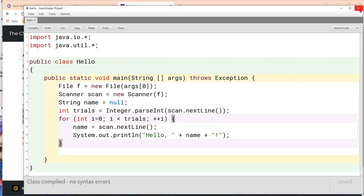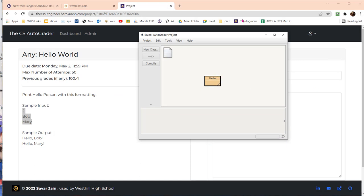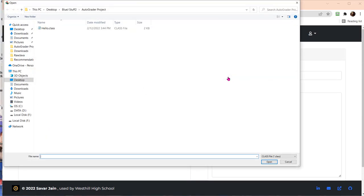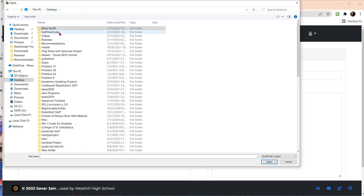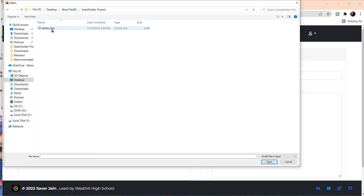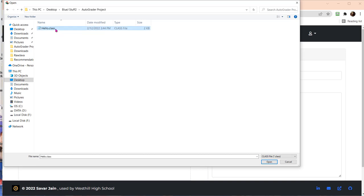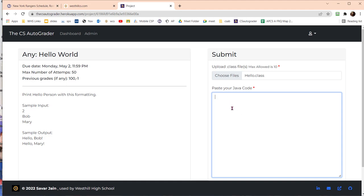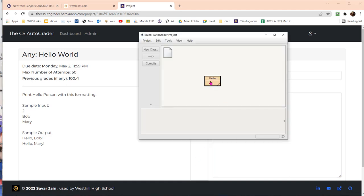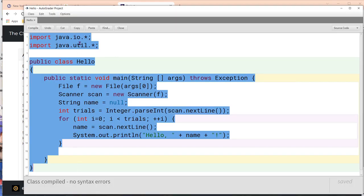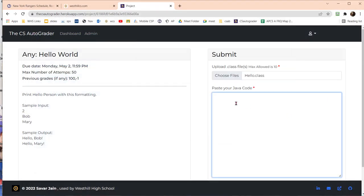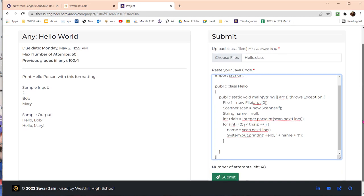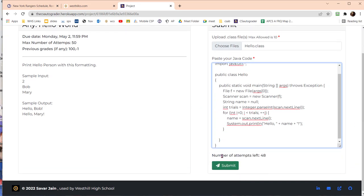I'm going to come over here to auto grader and say choose files. I want to navigate to wherever I have that project stored and specify the dot class file. The auto grader takes two files: a dot class file and the java file which contains the code. The class file contains the compiled version. I'm going to select that and then for the source code I'm just going to copy all this and paste it right here. Then I'm going to submit this.